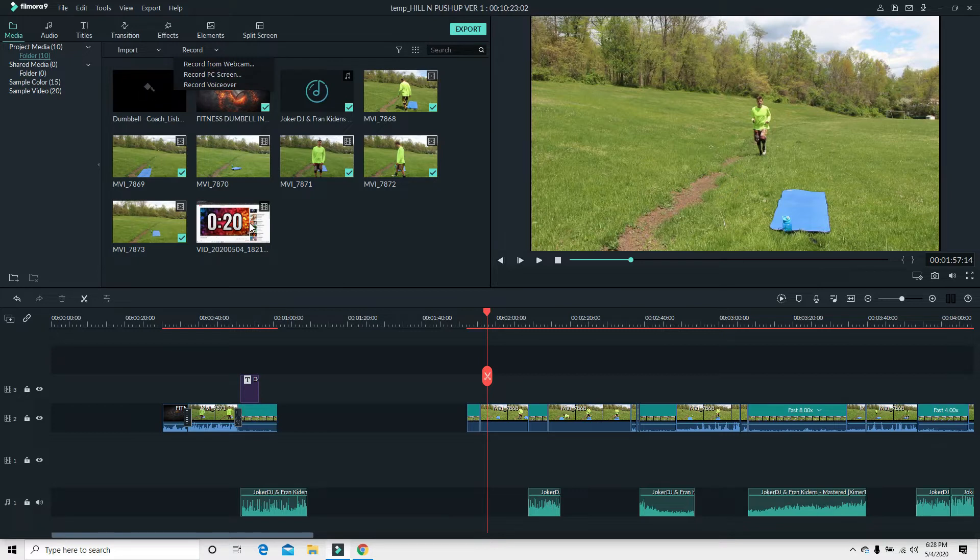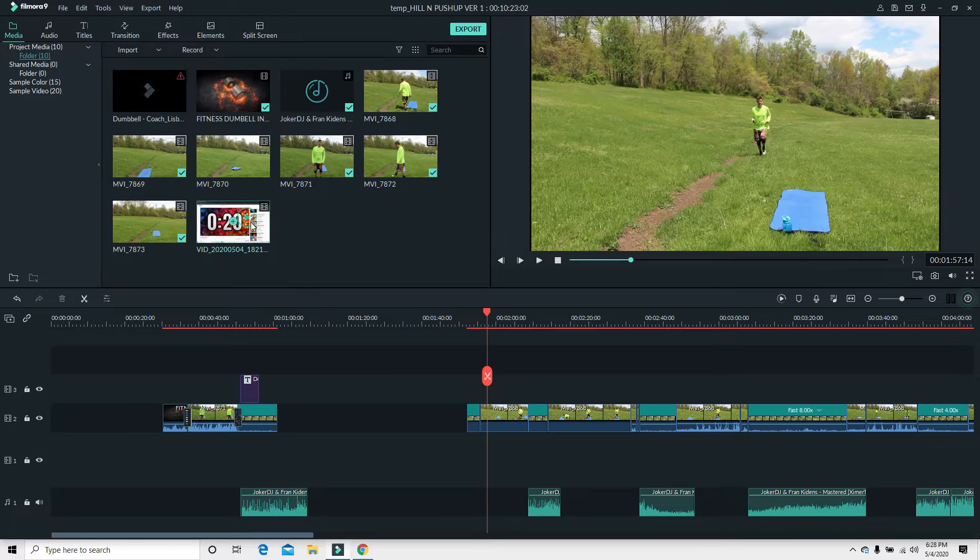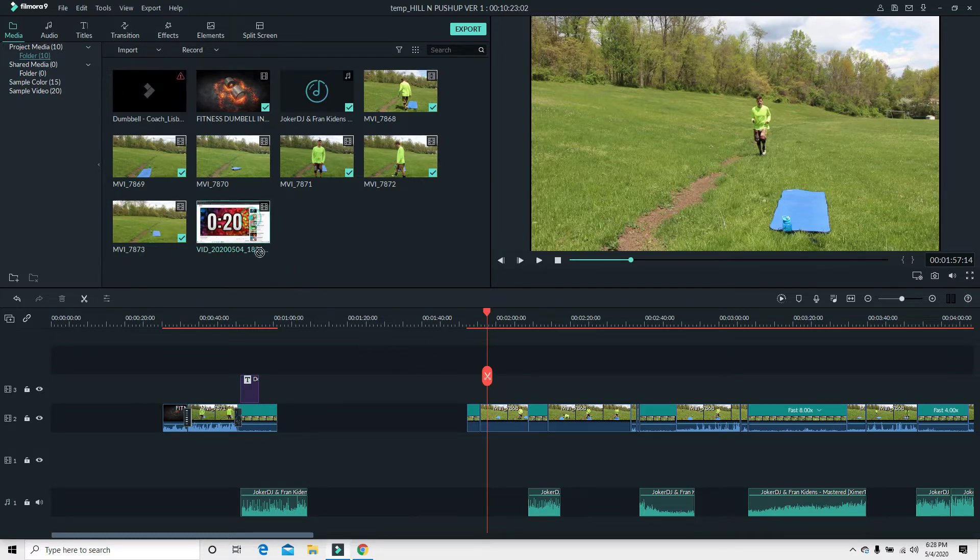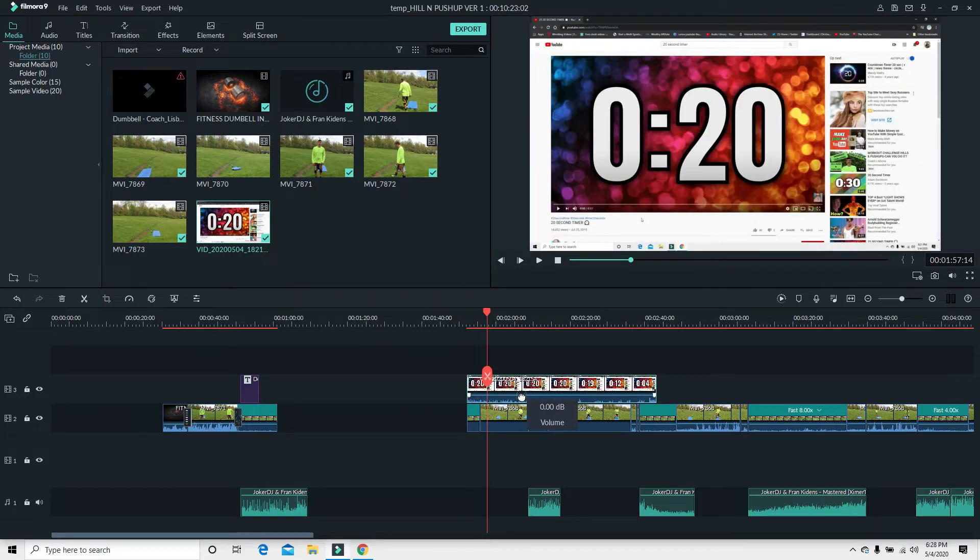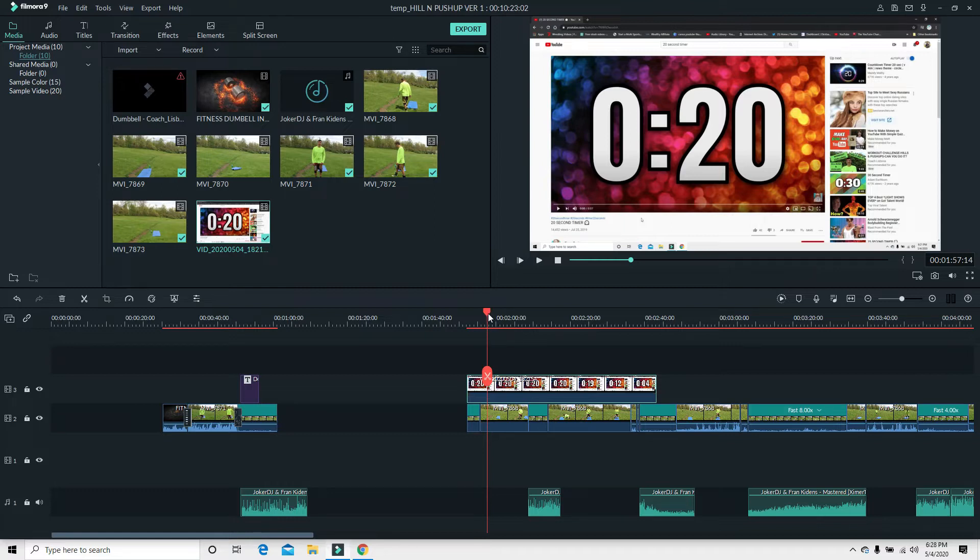Since I hit record right from my Filmora app, it just puts it right here with my other videos. So I don't have to even drag it there. Now I'm going to just drag it to whatever part of the video I want.